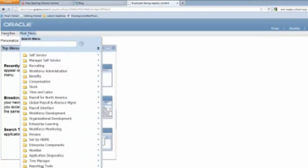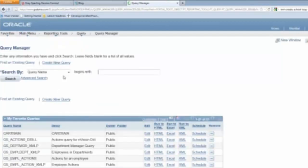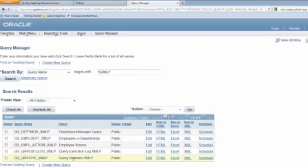Well, it's actually just as easy as creating a prompt for the actual in your top query. So if I go to Reporting Tools, Query, and then go to Query Manager, and we'll pull up 5% XMLP, and we'll just pull up the top one.